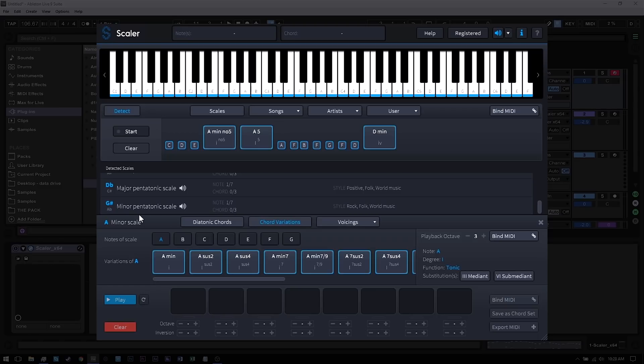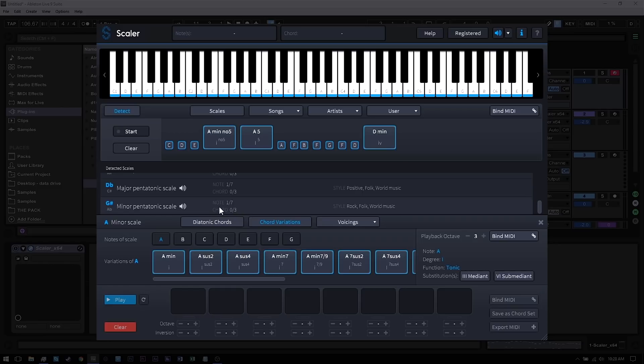So if we come down here to say G sharp minor pentatonic scale, only one note fit inside of there and none of the chords did, so that's obviously not what we want to do.